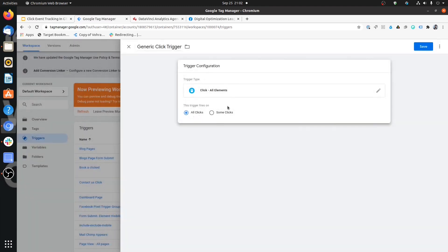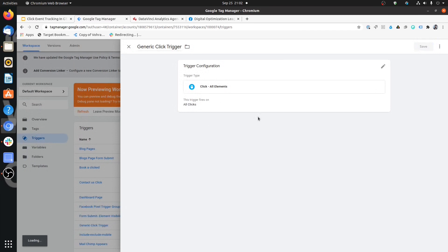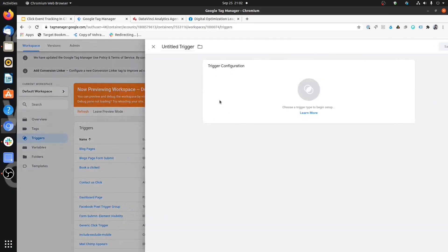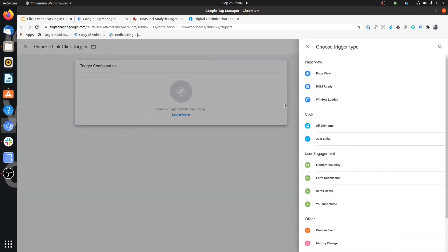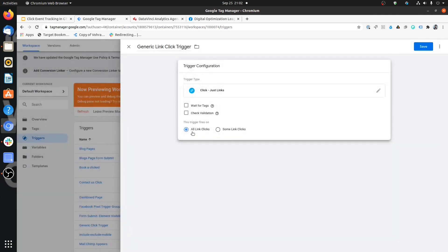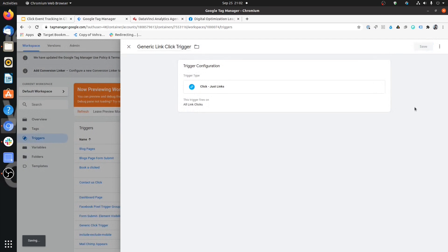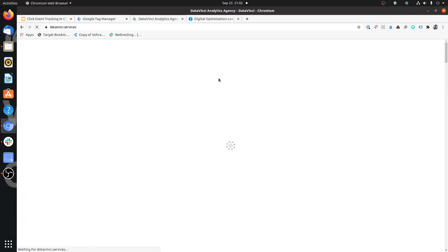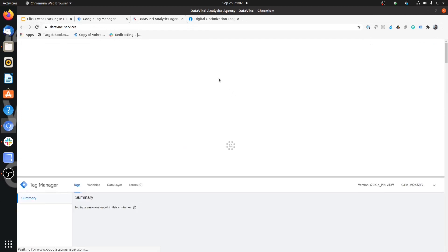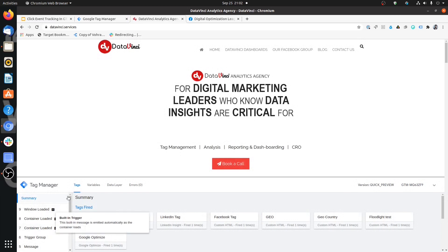I'm also going to create a generic link click trigger — select Just Links, and save it. Refresh your debugger and refresh the page as well. Once you do this, wherever you click you will see clicks getting passed.